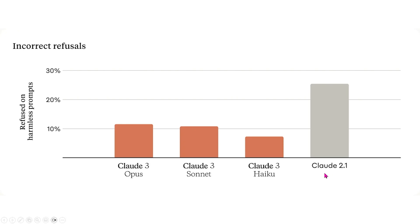And in actuality, it might be harmless. And so in Claude 3, we see that this happens at a much lower probability and that it doesn't refuse harmless prompts as much as Claude 2.1.